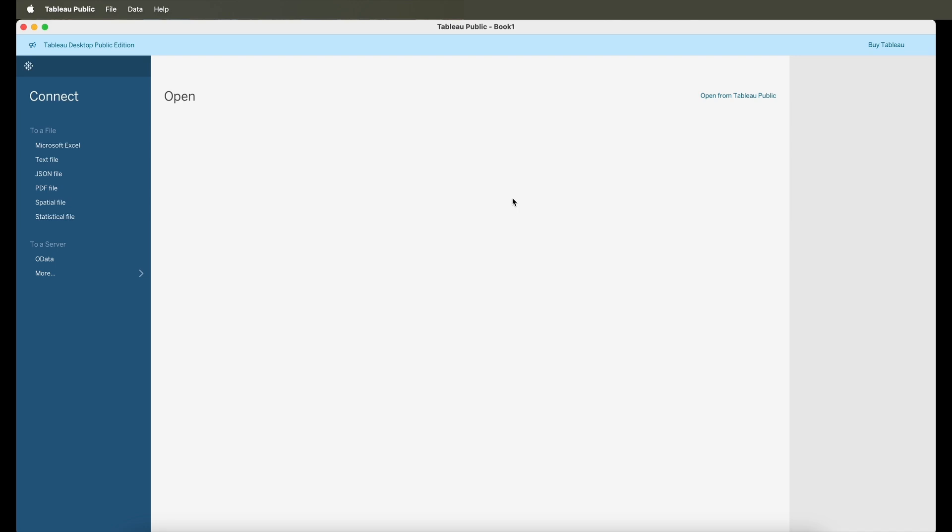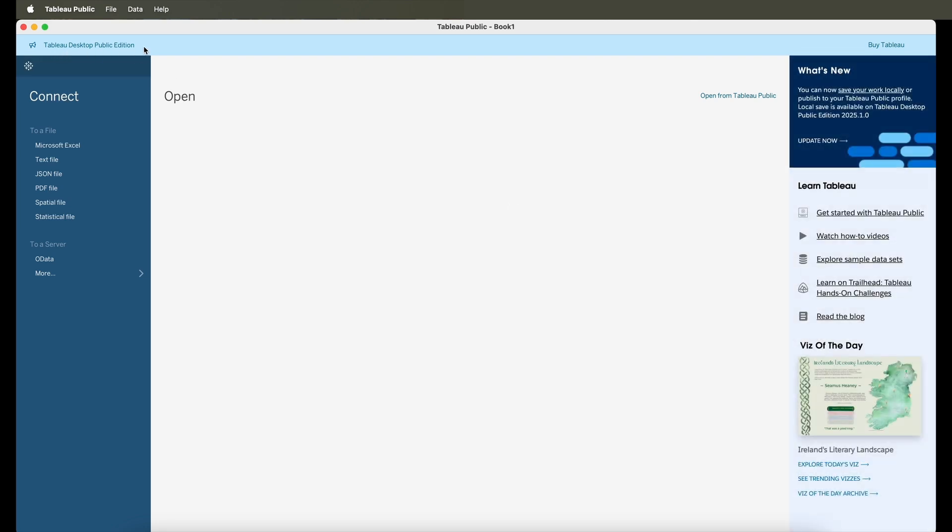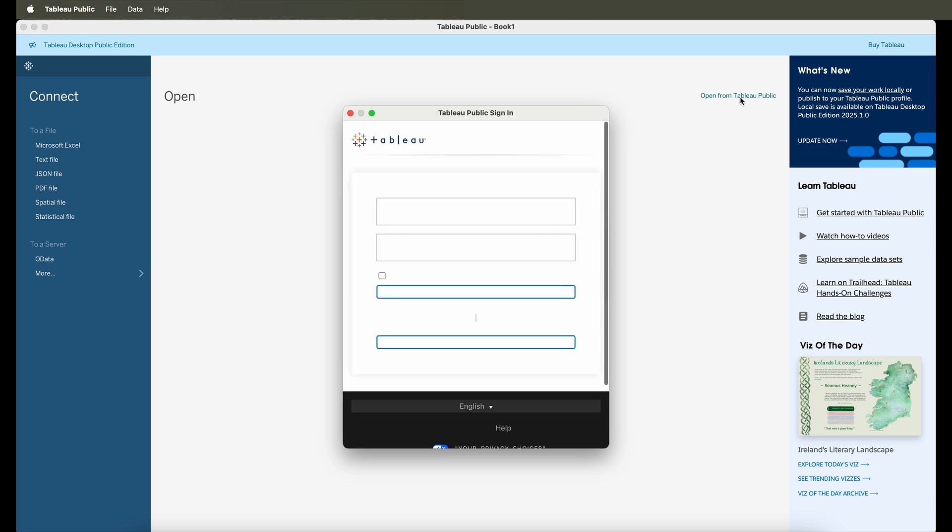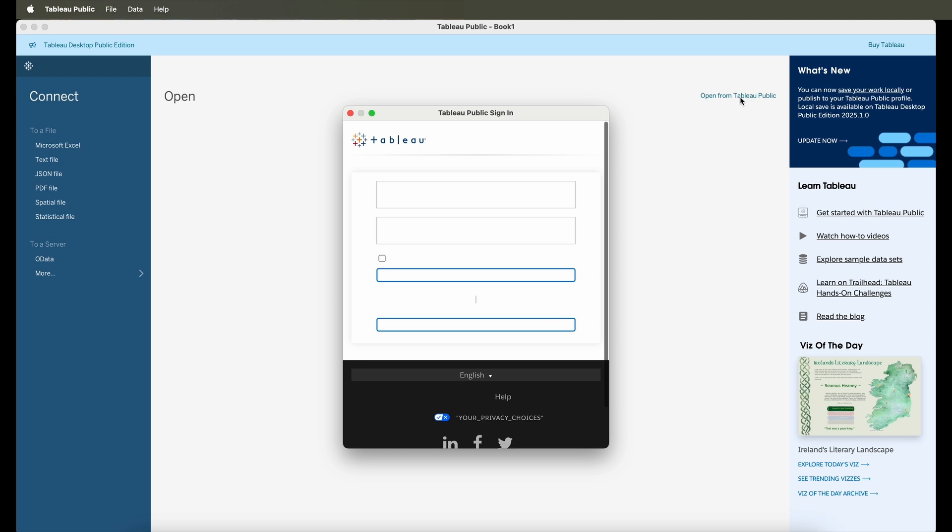So as you can open the Tableau Public software, this will launch the app. Now this app by default only connects to some of the data sources. It doesn't open up to a lot of other data sources that you can connect to using a Tableau Desktop.